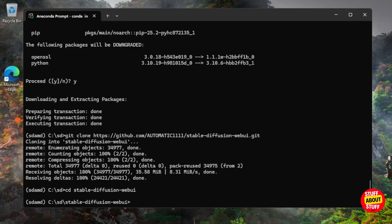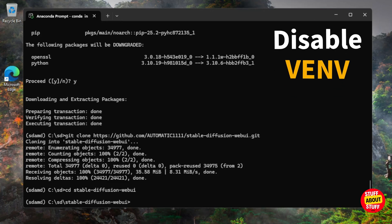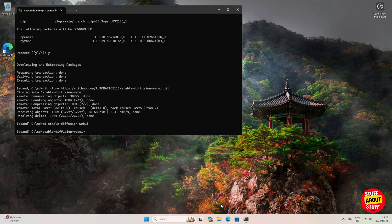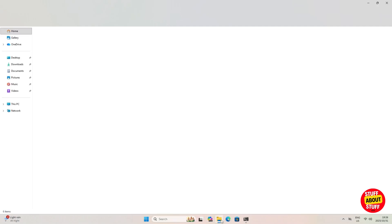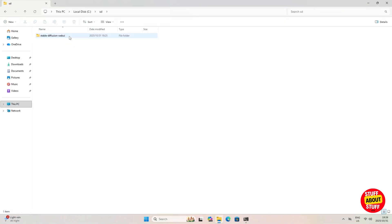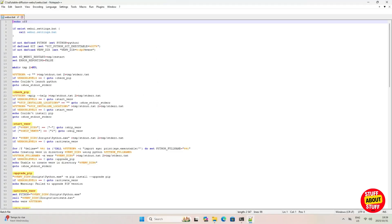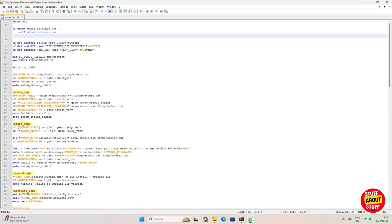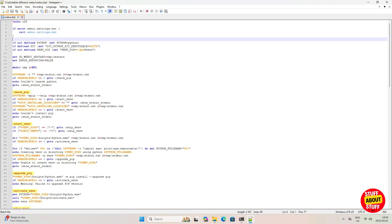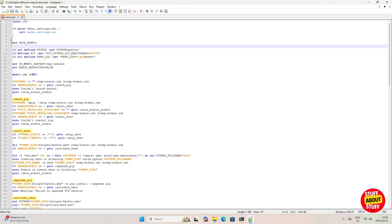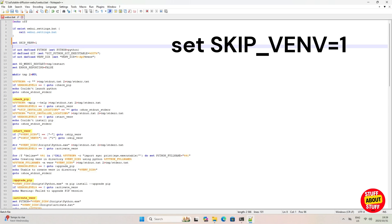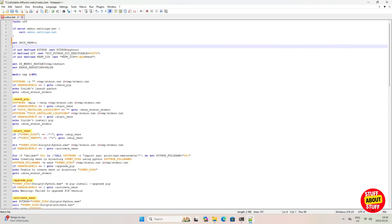When you run Stable Diffusion for the first time it's set to create a new venv environment. Since we're already running in Anaconda, we don't need that. Open Windows Explorer, navigate to your cloned Stable Diffusion folder, find the 'webui.bat' file, right-click and edit it. Right above the 'if not defined python' statement, enter `set SKIP_VENV=1` to tell the installer not to create the venv environment. Save the file.